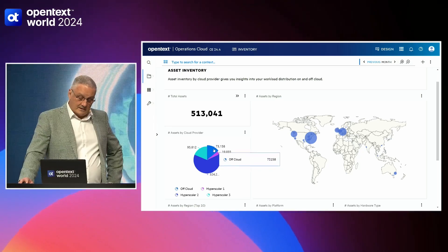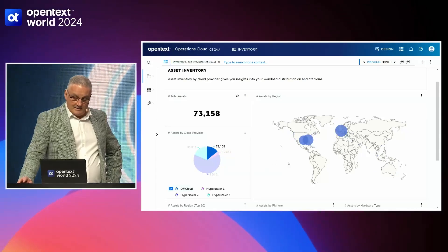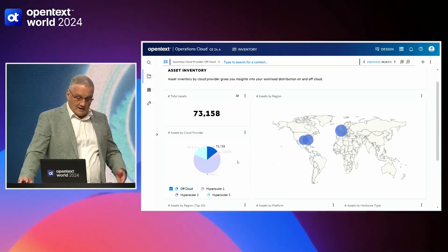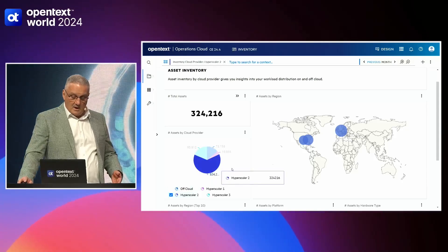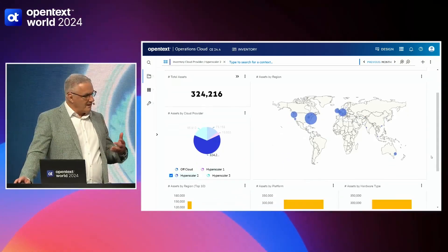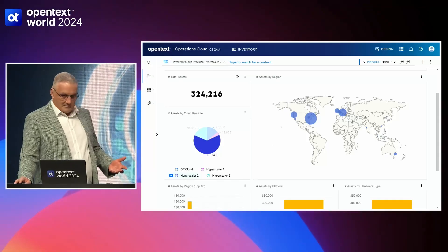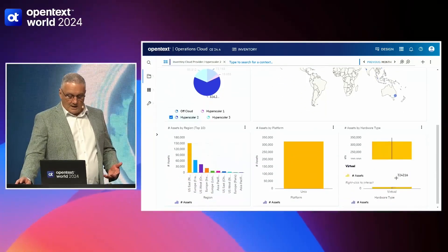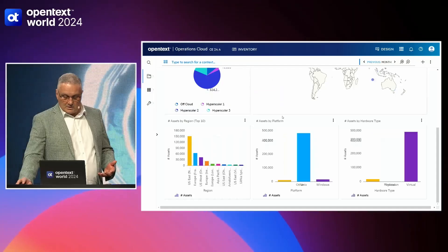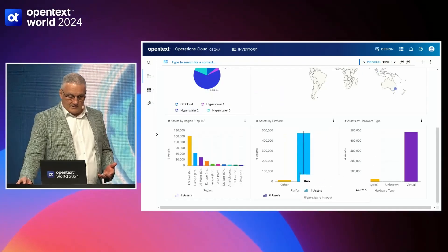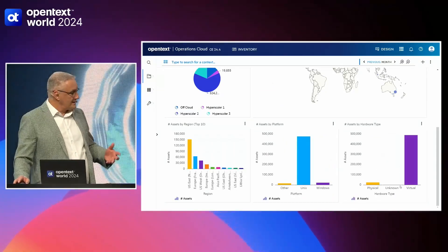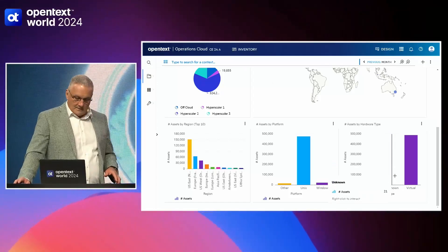We can click down and drill into the report to understand where our off-prem is, where our hyperscalers are, and where we're deployed. When you think about it, you're thinking about the metadata we're collecting from these machines — from a platform perspective, is it virtual? Is it Unix? Is it Windows? Physical or virtual? This is just the basic information we're working with.